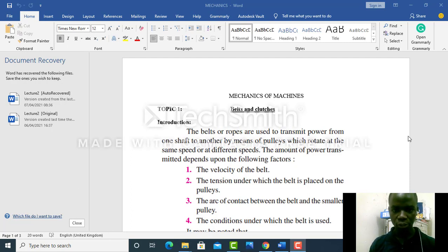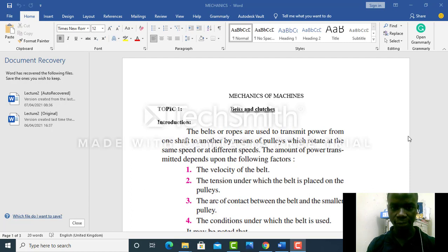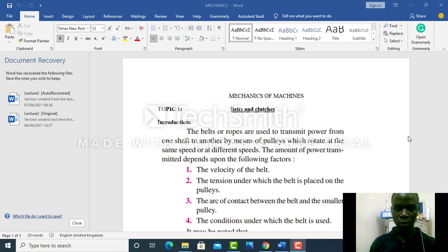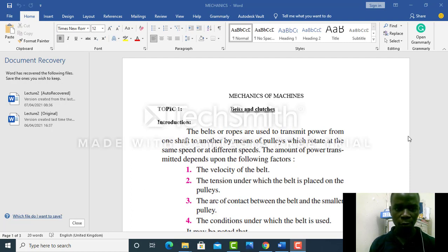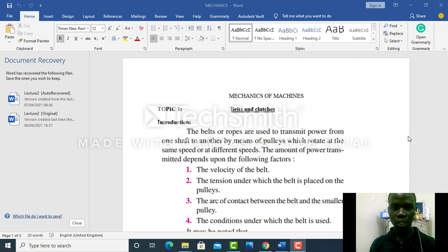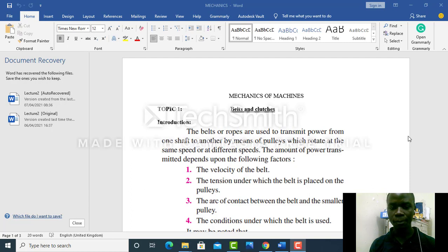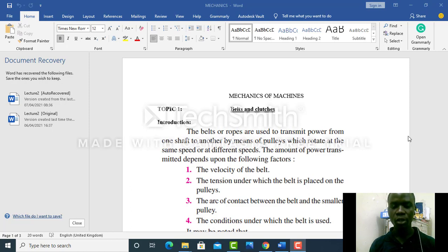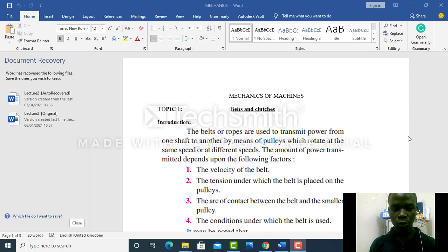Today we will start with belts and clutches. What is a belt and where do we use belts? Belts are used to transmit power from one shaft to another by means of pulleys which rotate at the same speed or at different speeds. Our primary concern is that we want to transmit power from one workstation to another workstation. One method to do that is to use a belt, or a rope, or a chain.